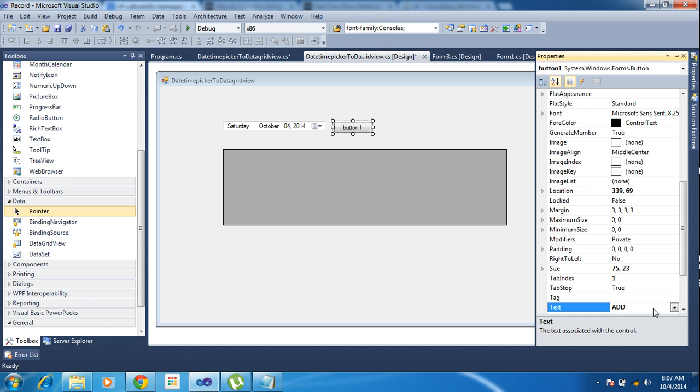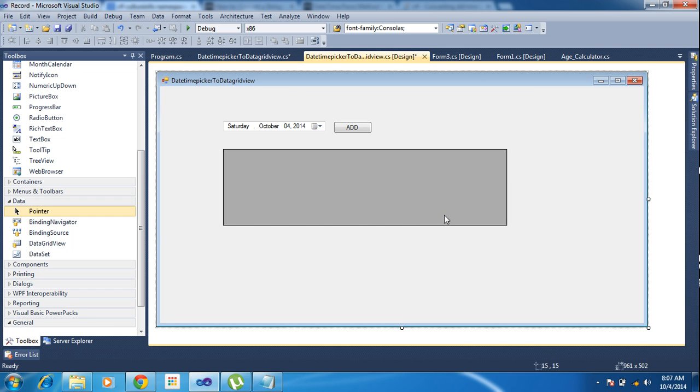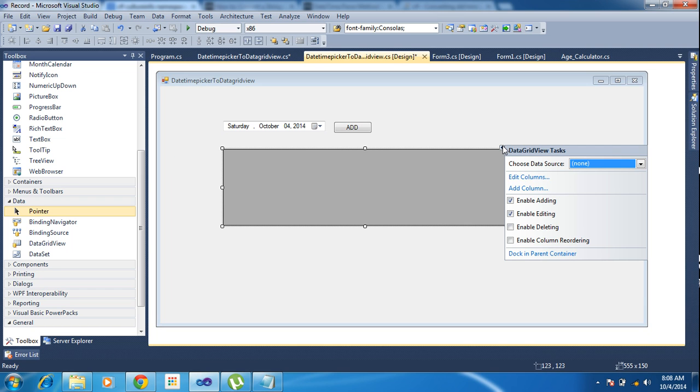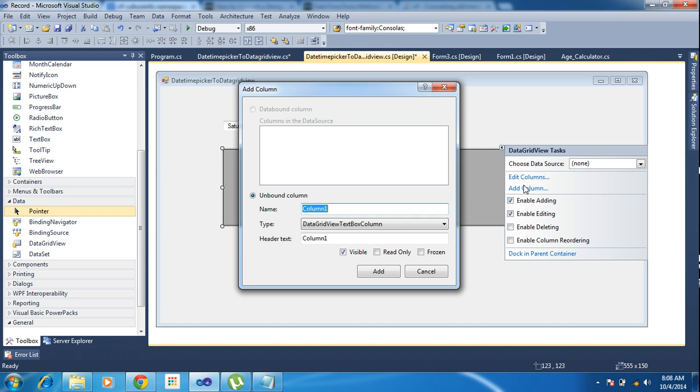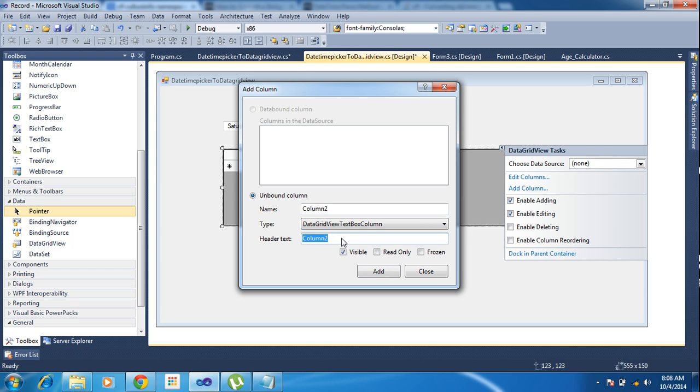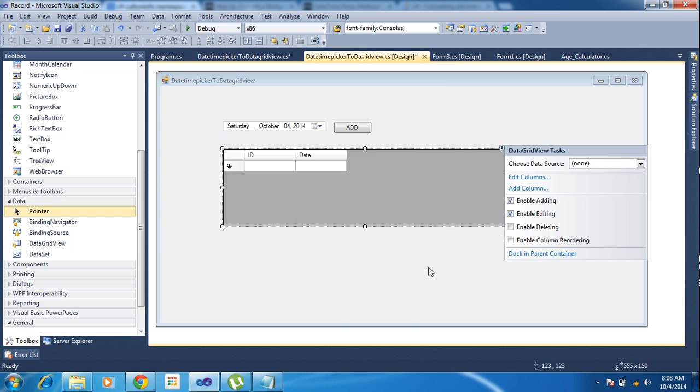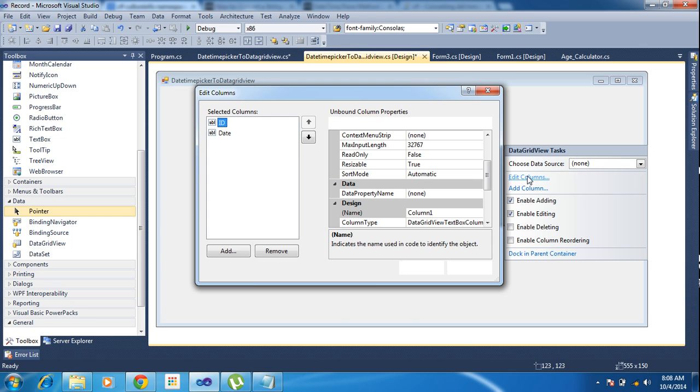Now I'm going to add. Now go to the DataGridView columns, just adding two columns here. One is ID, another one is Date.